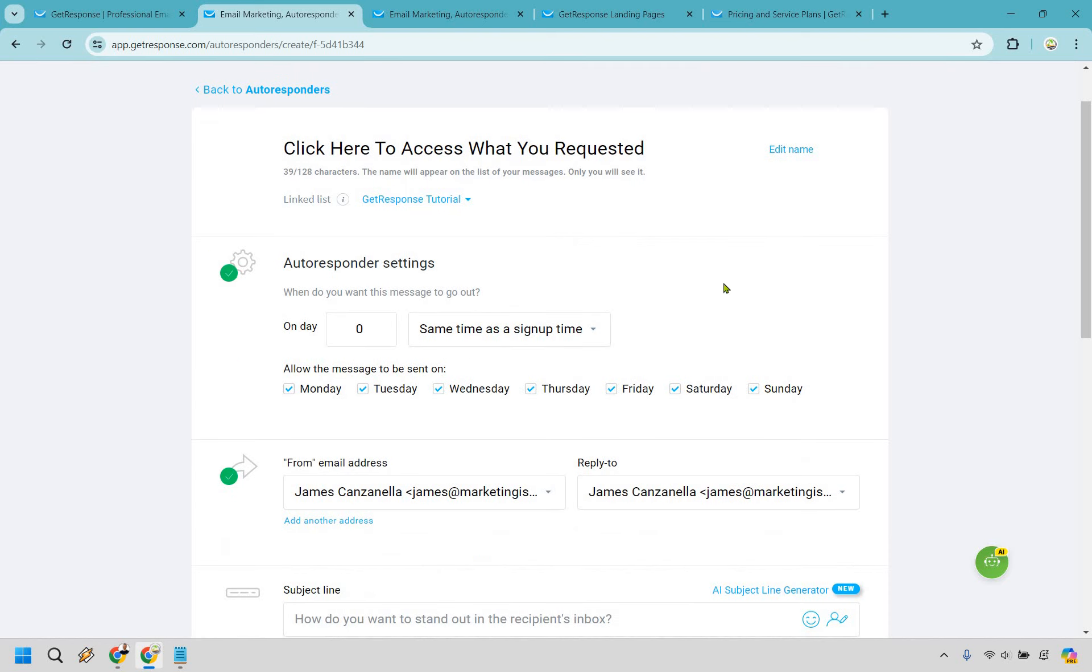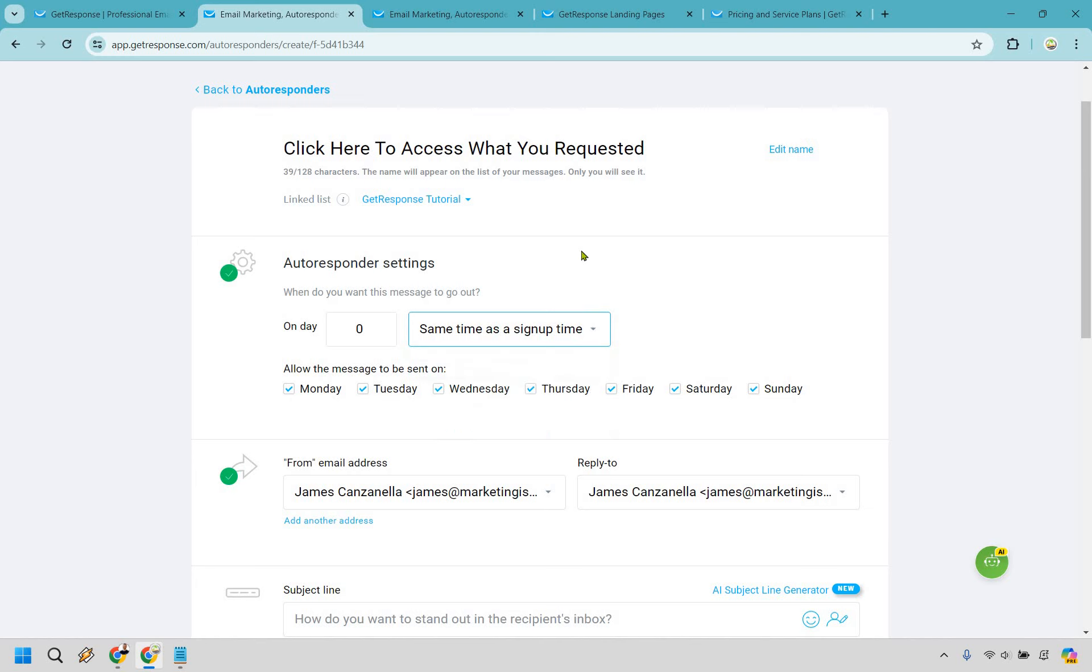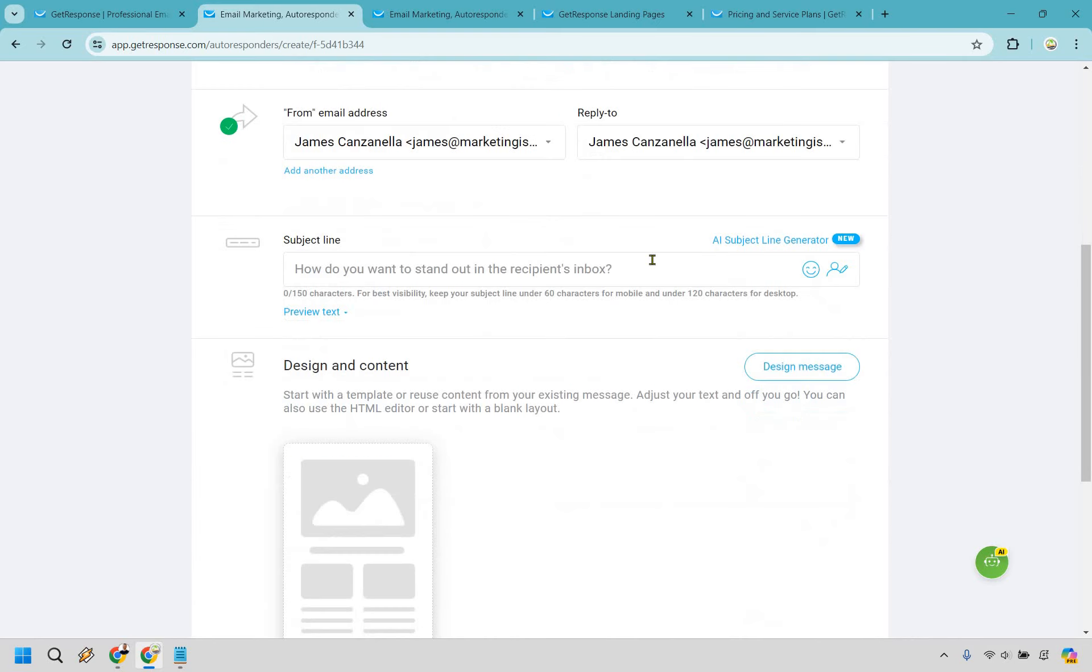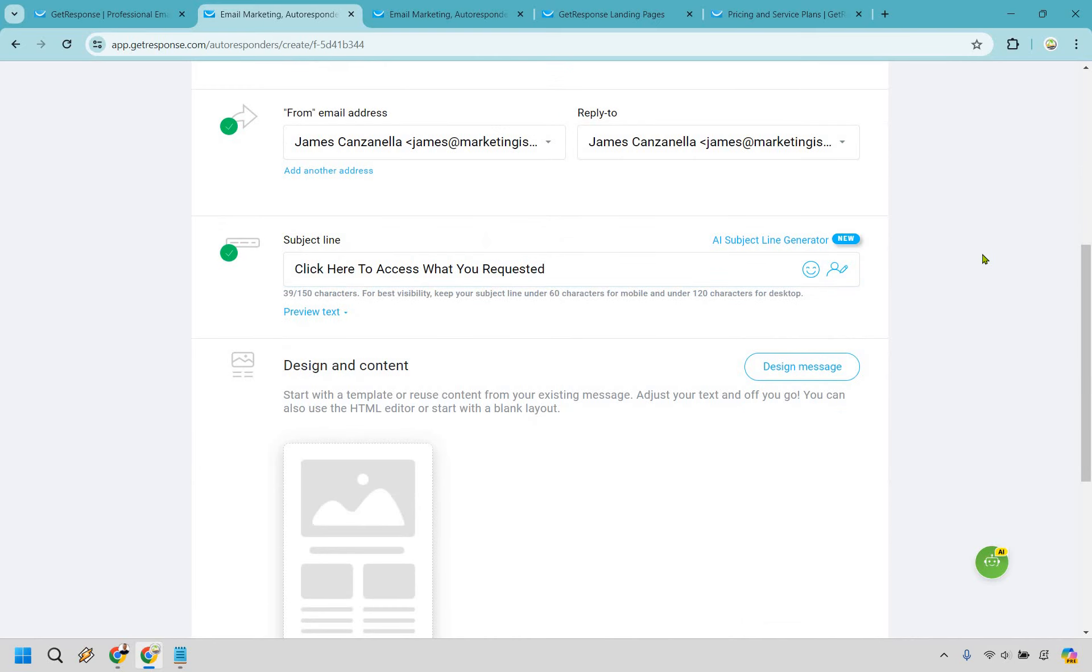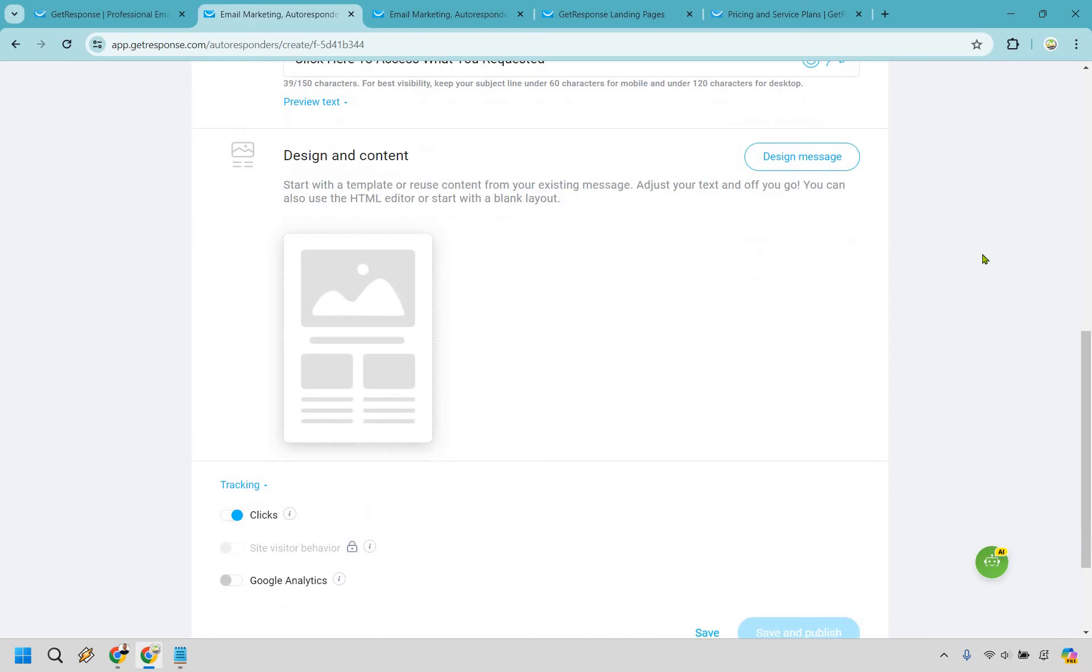If this is going to be the first autoresponder you want to have it on day zero but there are going to be some other things that you can change around if you want there to be a delay, a specific time, or maybe you want it to go out on any particular day and of course if you are giving something out for free you do want to do it right away. You don't want to make them wait of course. All right that's going to be our from. We have our subject line right here which I'm going to make the same and of course when it comes to designing and creating content a walk in the park when it comes to GetResponse.